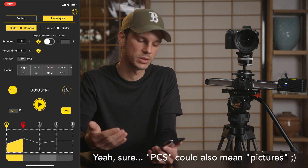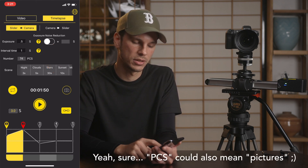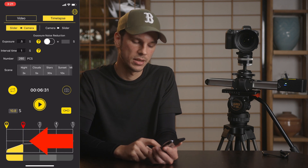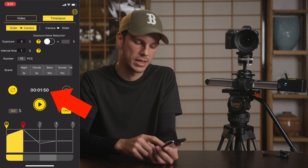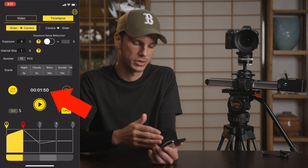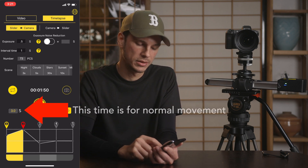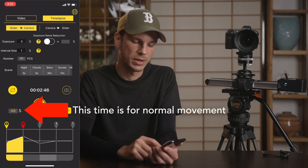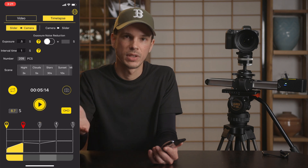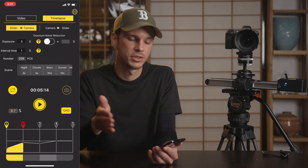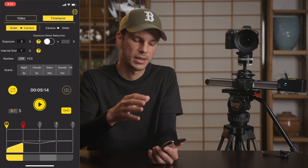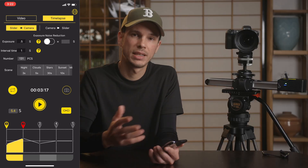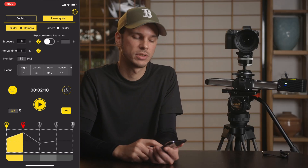Then you can see the number of pieces — this is the number of pictures it's going to take, which will depend on the speed. As I adjust the speed, the amount of time it takes to travel between points will increase or decrease, and that will affect how many pictures you can take with those exposure and interval settings at that speed.